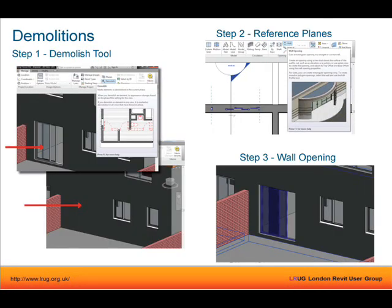The demolition tool is on the Manage tab. You select your object to demolish it, but instead of creating an opening as would happen in real life, Revit fills it in with the same wall type — which is not what you want. You have to demolish it, then set up some reference planes and place a wall opening to effectively reopen the gap. Wall openings are probably my least favourite tool because they tend not to snap to anything, which is quite annoying.